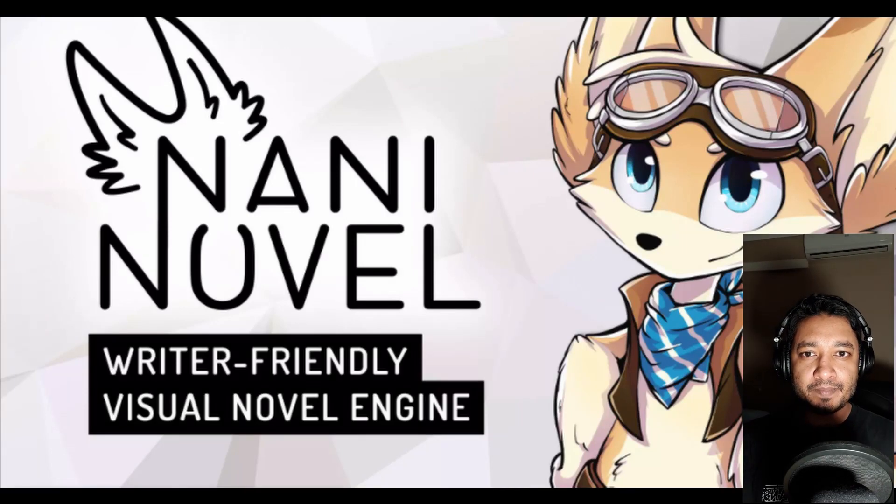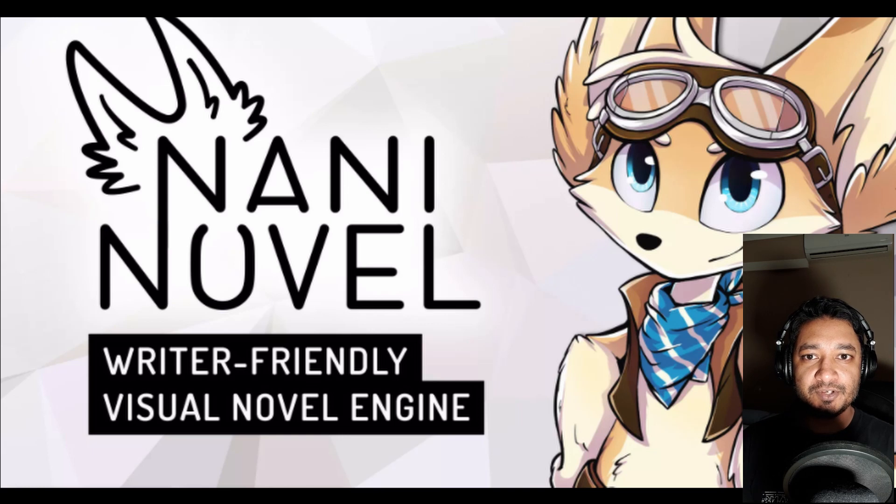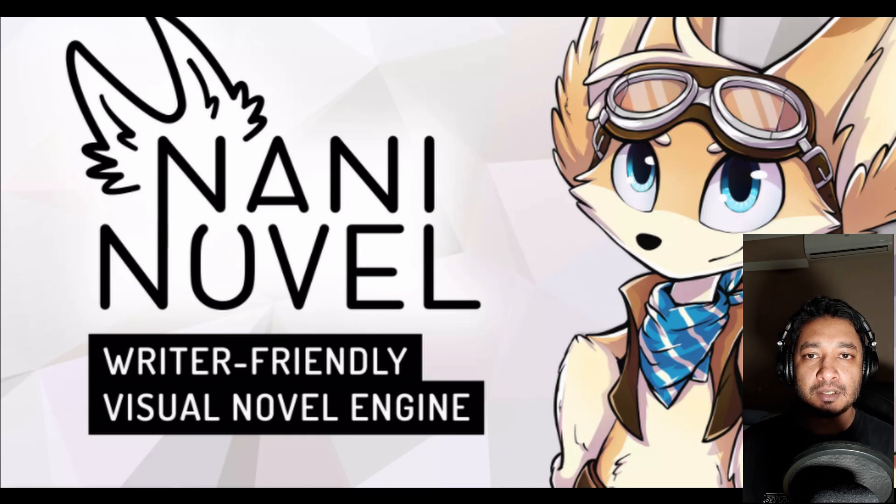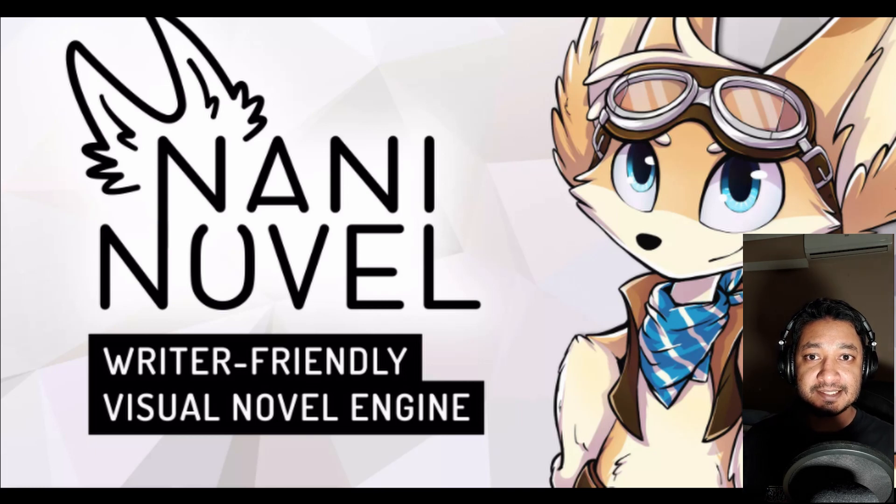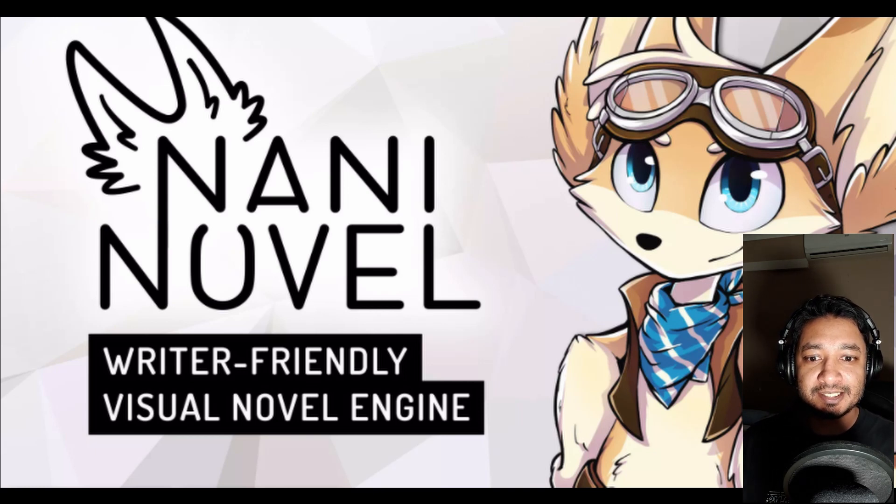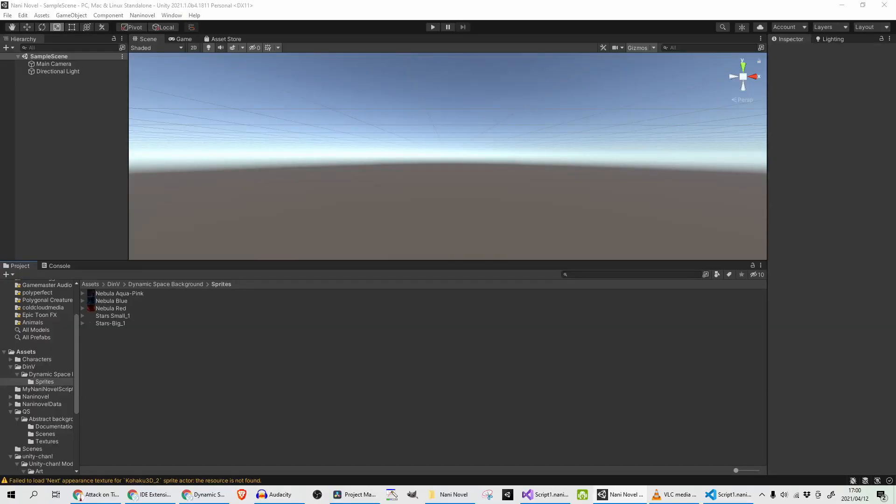Hey guys, welcome back to another Unity Asset Store review where we will be reviewing Nani Novel. I don't think this is going to be too long and complicated—it looks like an amazing asset, so let's get right to it. I've installed Nani Novel and realized I needed backgrounds and characters.